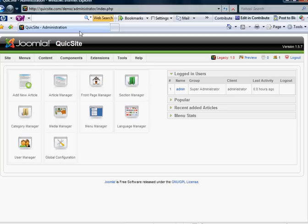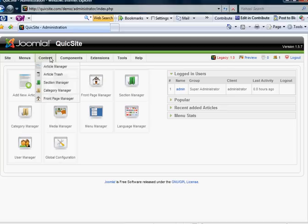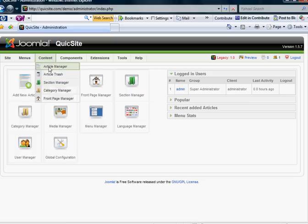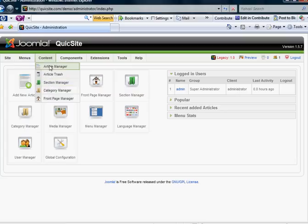In a previous tutorial, I stressed the importance of creating sections and categories first before you actually get into making web pages, which is handled here in your article manager. So assuming that you have organized your sections and categories as you see fit, then it's time to go into your article manager.